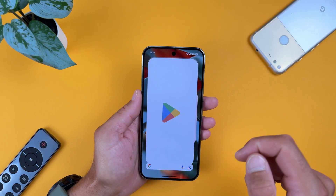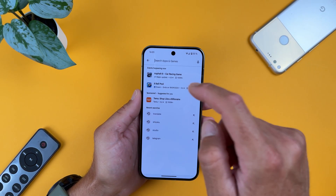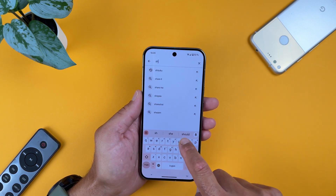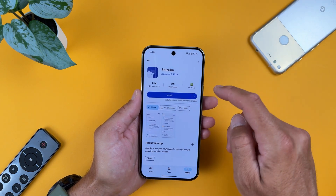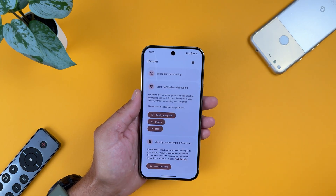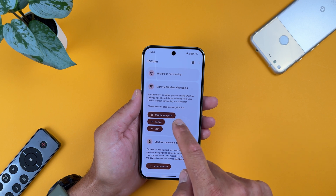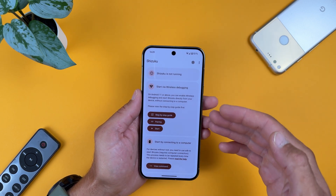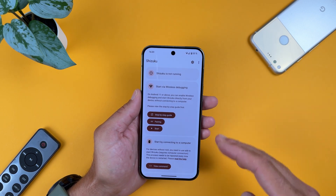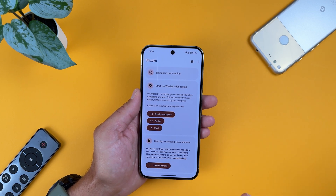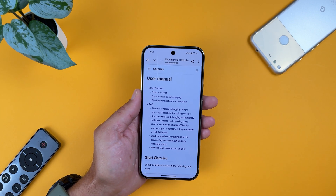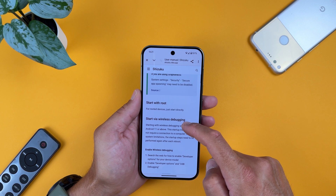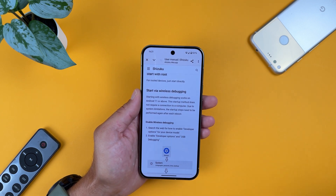First, we'll need to download an application called Shizuku — just go to the Play Store and search for it. Tap install and install it on your Pixel device. Once it's open, we have a 'Start wireless debugging' option. I'll show you that method because with it you won't use a PC for ADB commands, only your phone. You will need a Wi-Fi connection. Tap on the step-by-step guide.